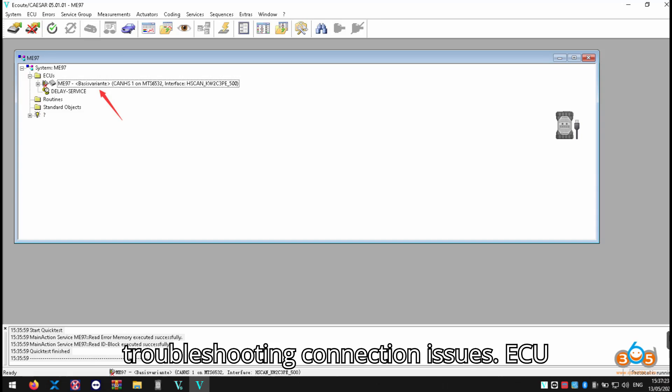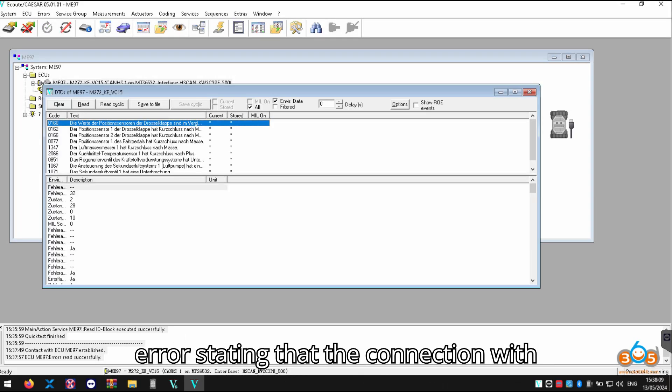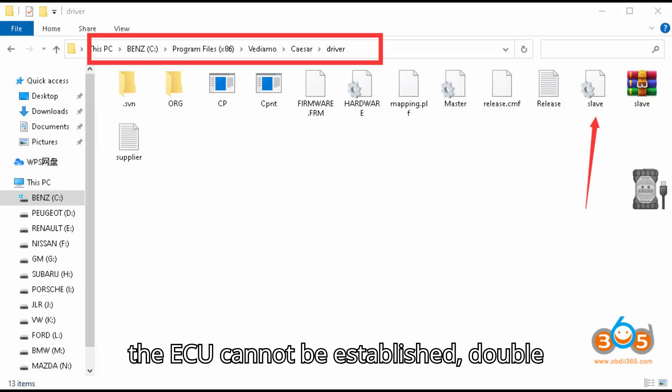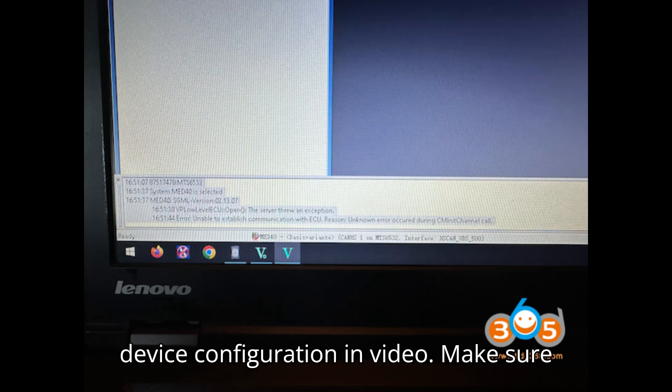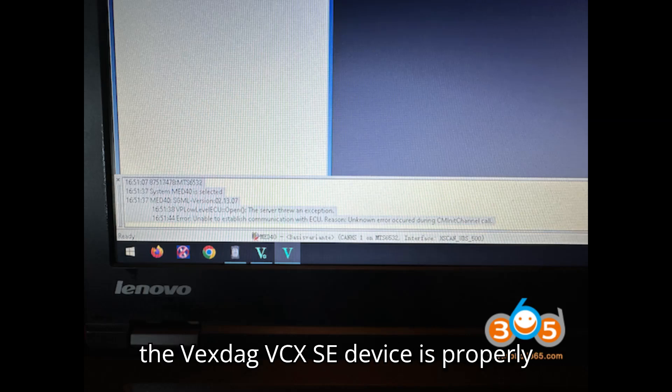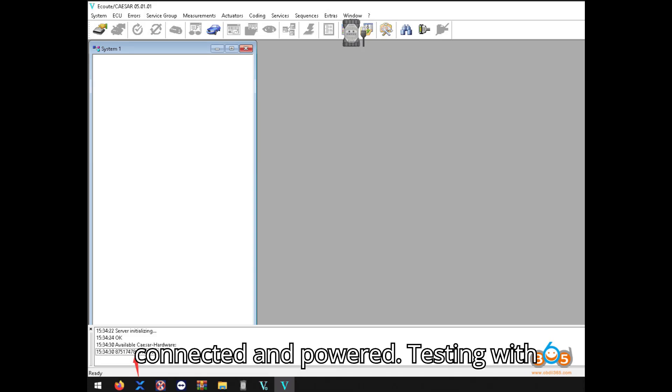Troubleshooting connection issues: If you encounter an ECU connection error stating that the connection with the ECU cannot be established, double-check the slave file replacement and the device configuration in VDM05. Make sure the Vexdiag VCX-SE device is properly connected and powered.